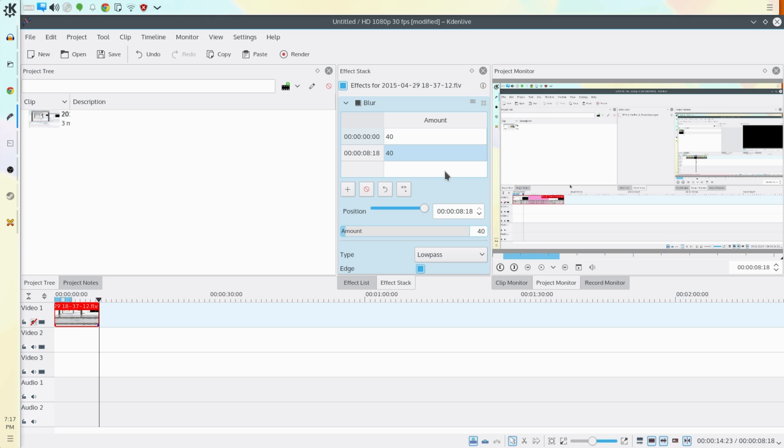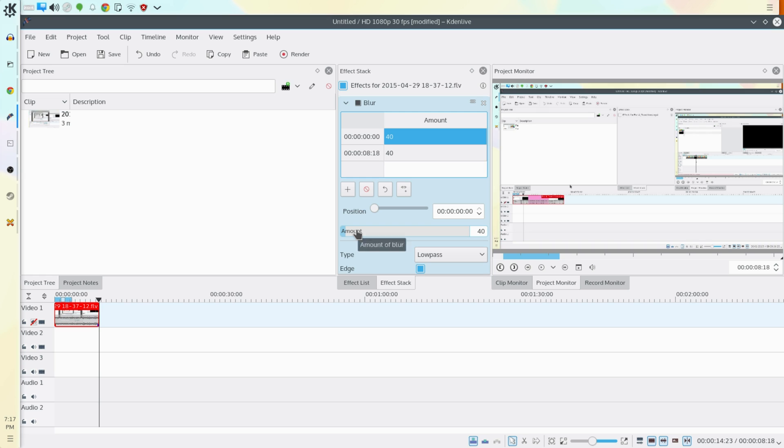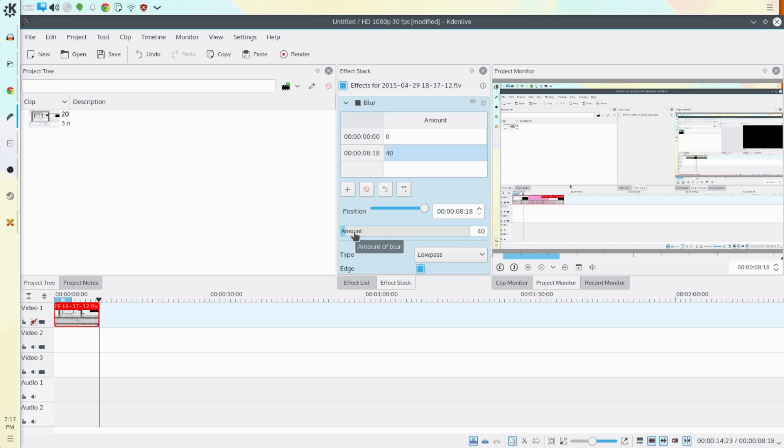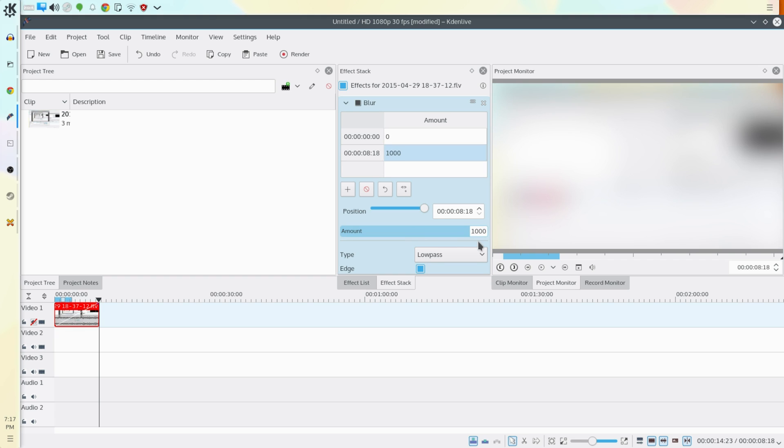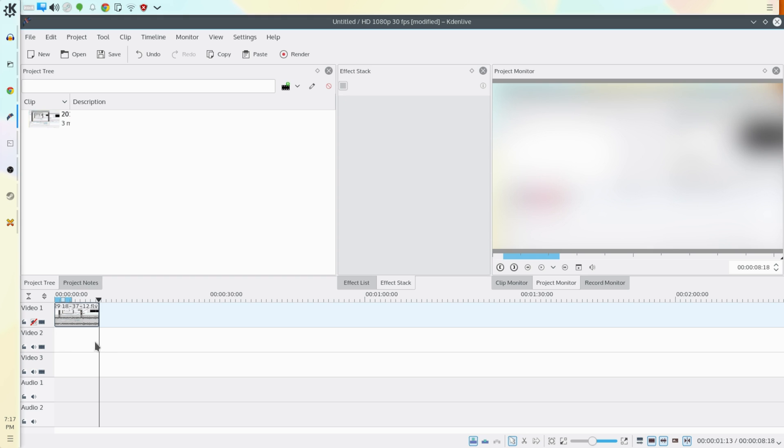Now the keyframes are basically start and stop points for an effect and the computer fills in the middle part. So if we set the amount of blur at zero seconds to zero and we set the amount of blur at eight seconds and 18 frames to full blur, this is what we'll get.